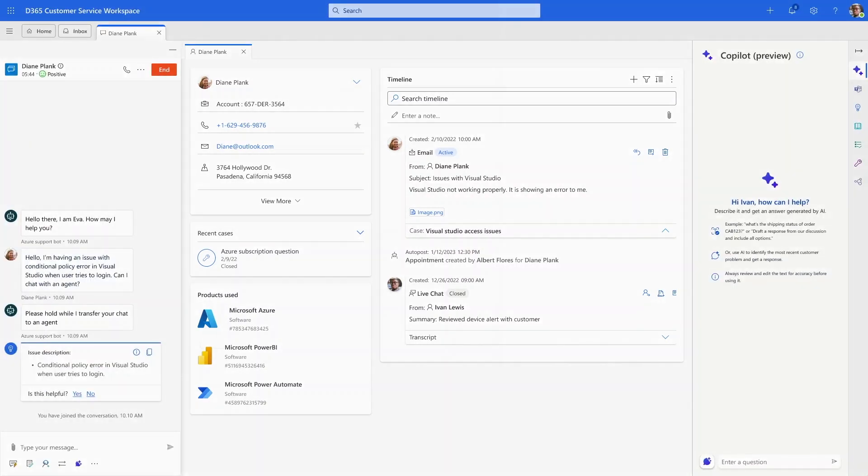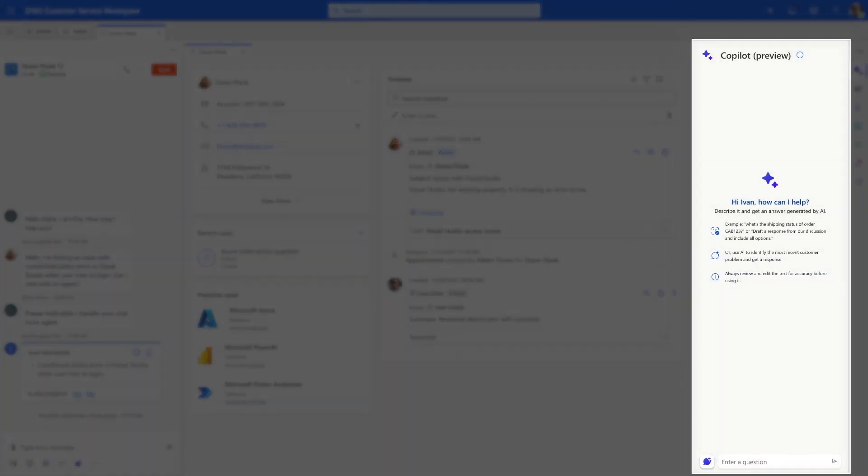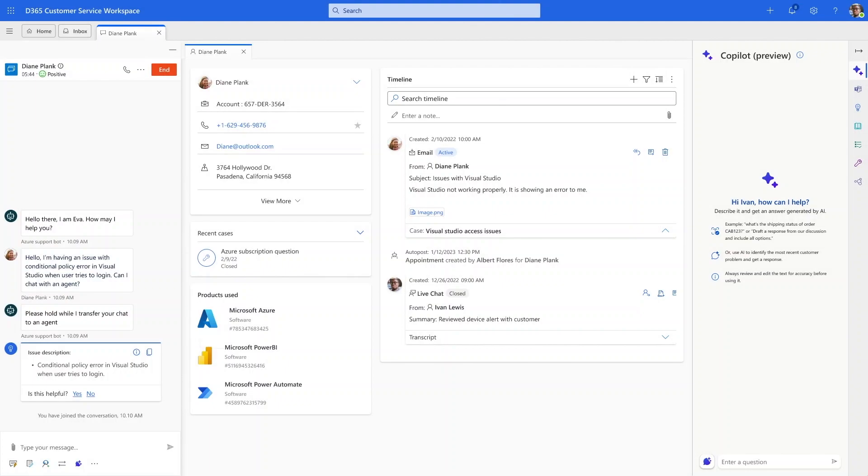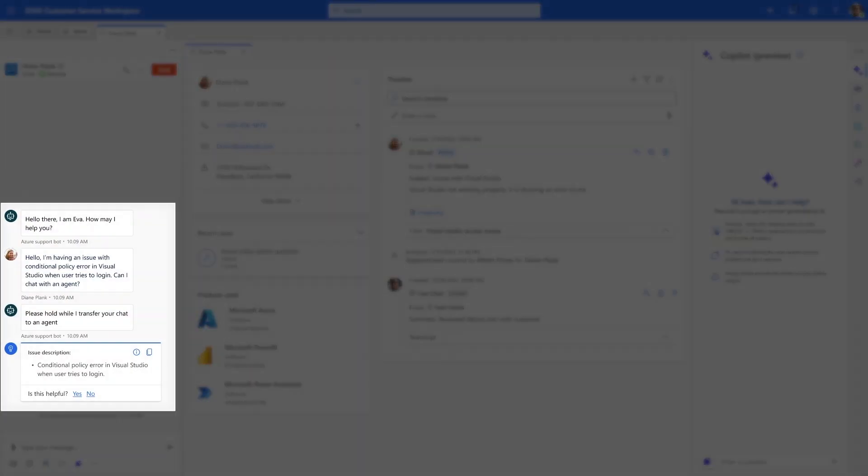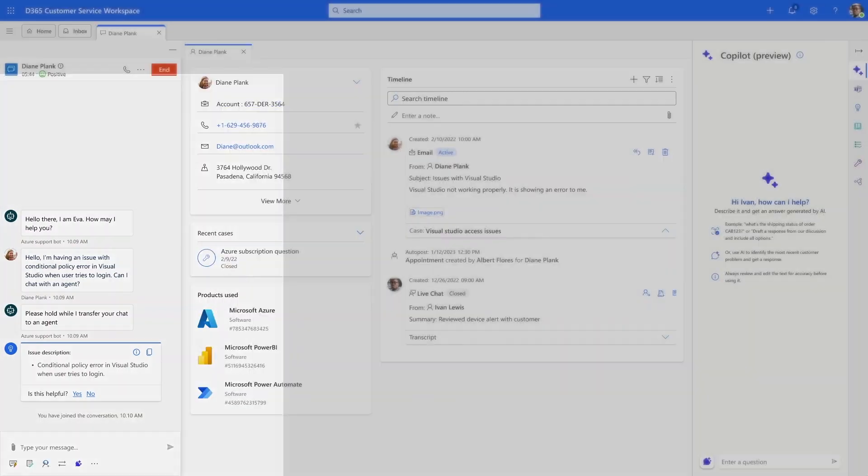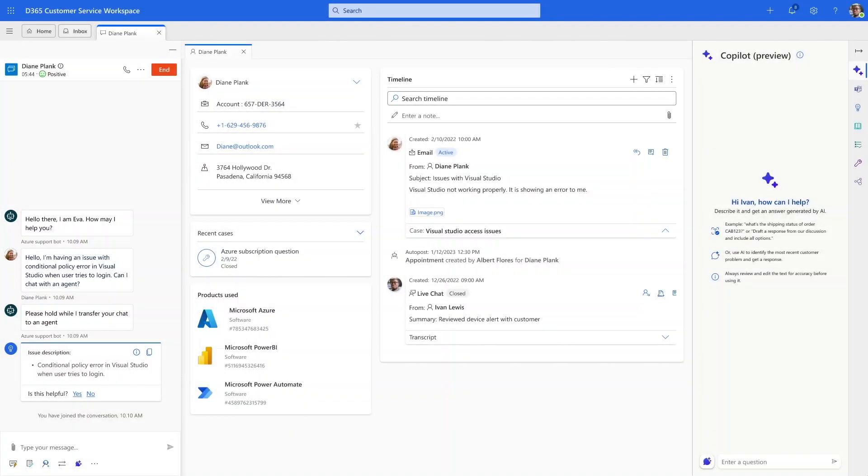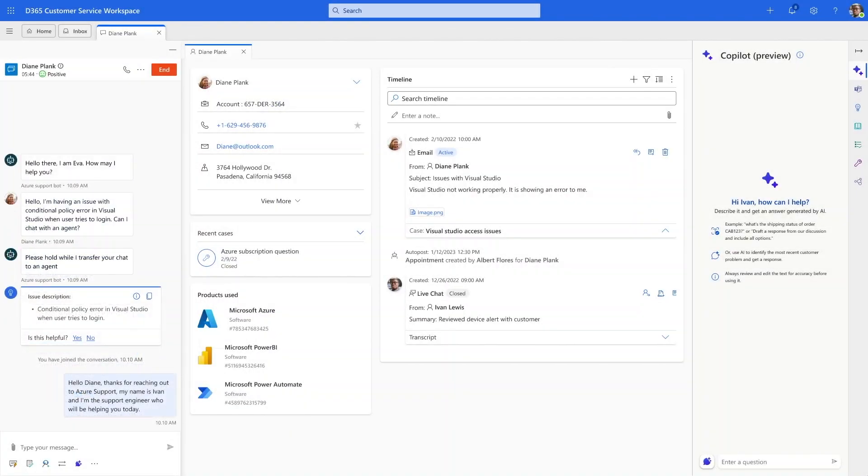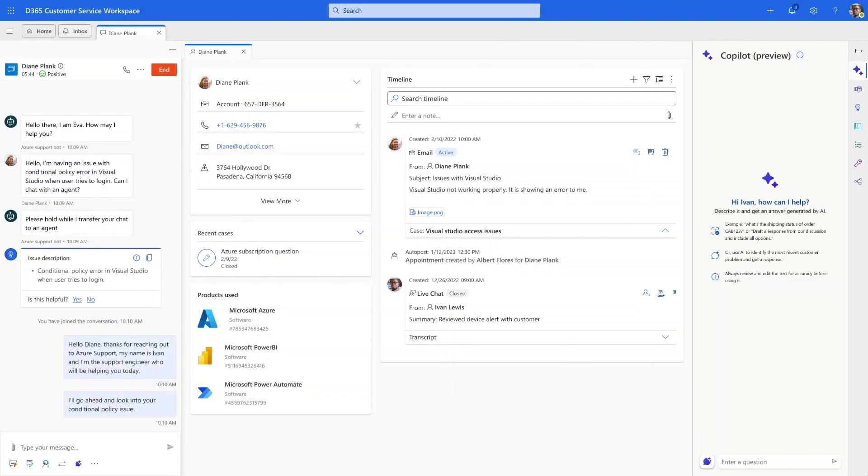The Power Virtual Agents bot has already summarized that the customer is having trouble logging into their Visual Studio account. This helps him get a jump start on this conversation.